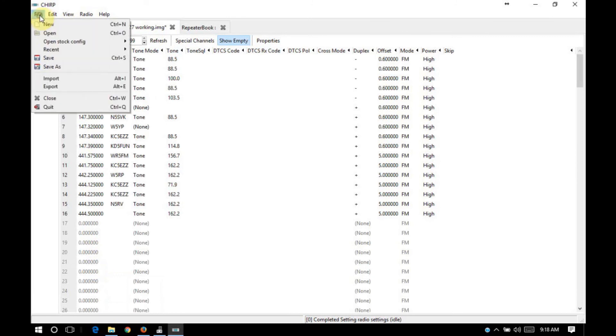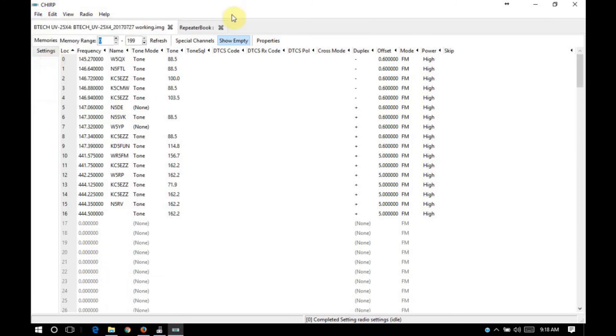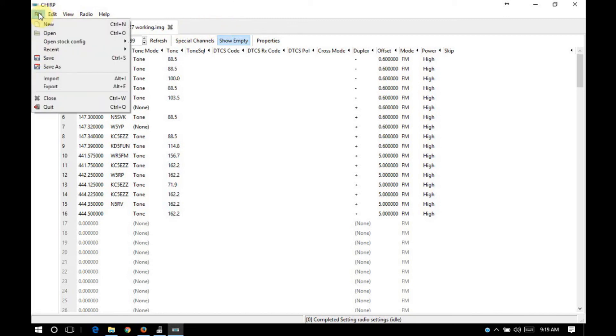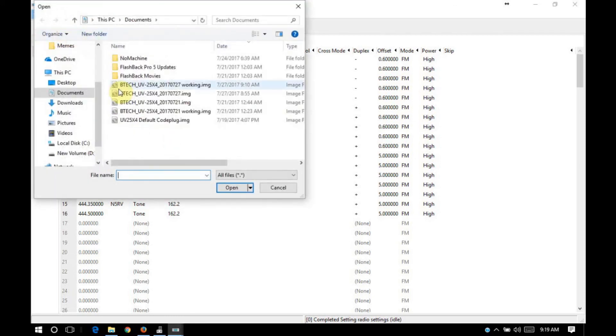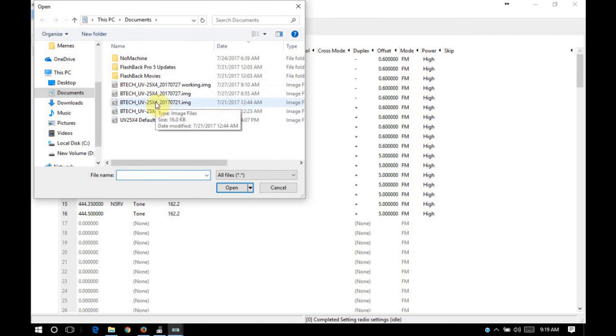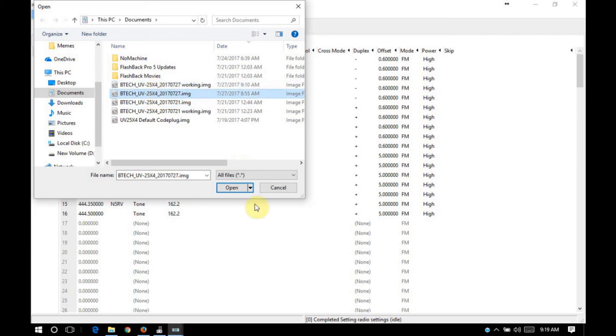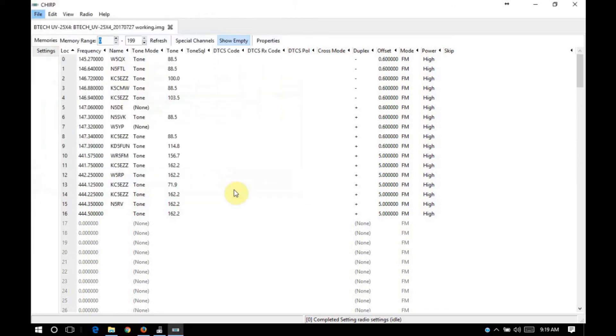Okay, what I'm going to do is I'm going to go ahead and save this code plug. I'll close the repeater book screen. Now, what I have done is I already have a code plug that I normally keep in this radio. So I'm going to go ahead and open that. Let's see here. I think it's that one there. It is.